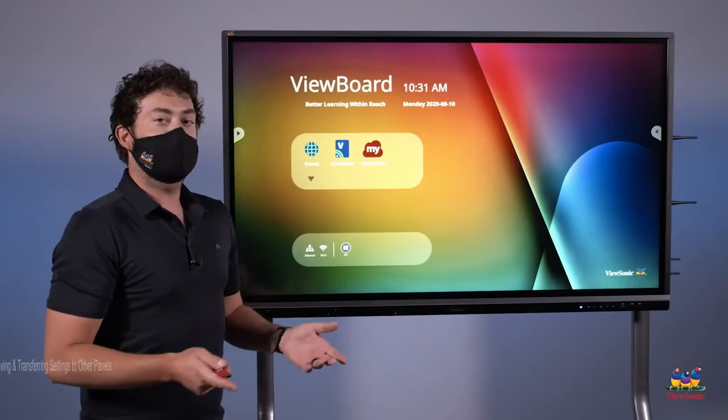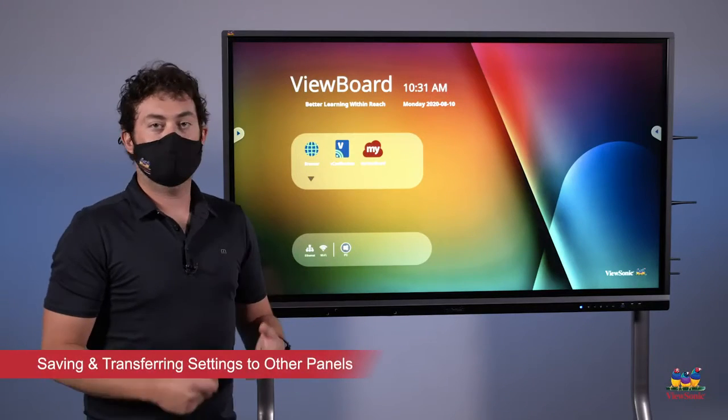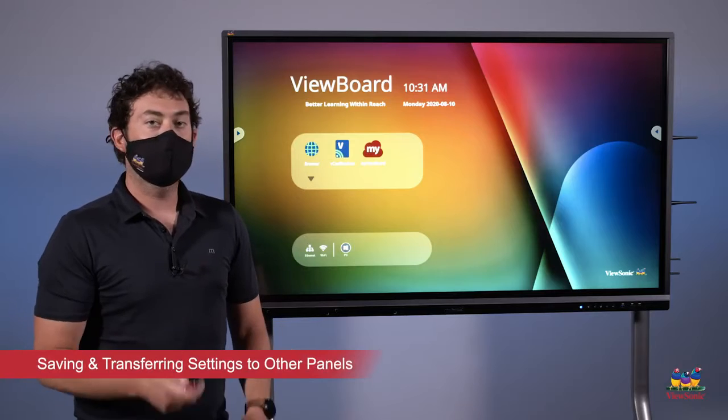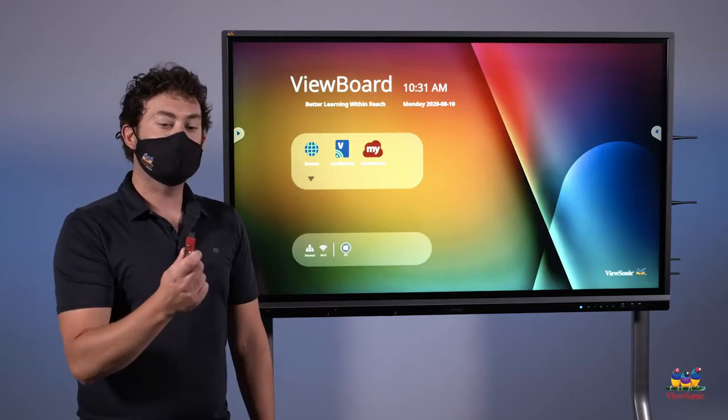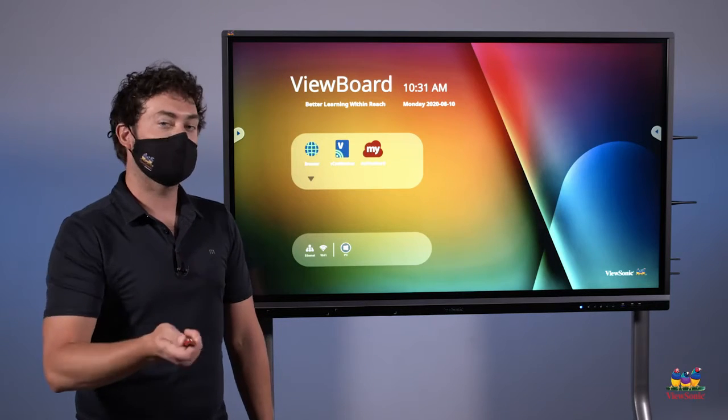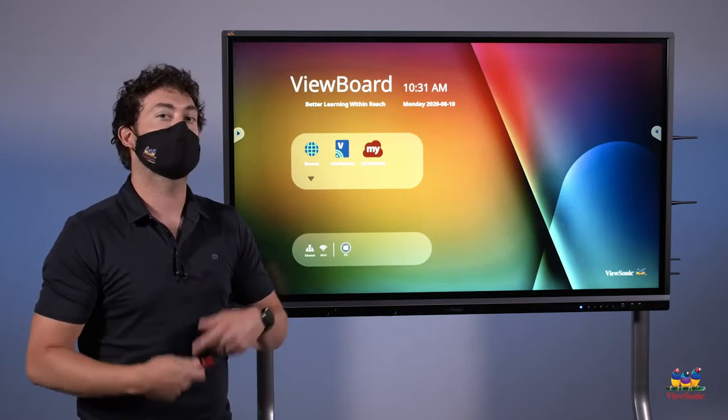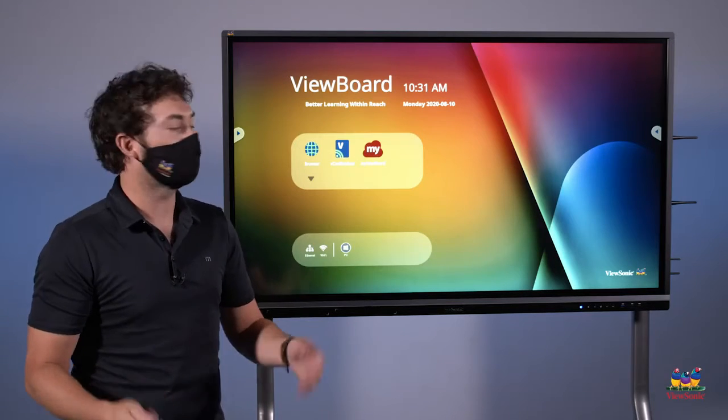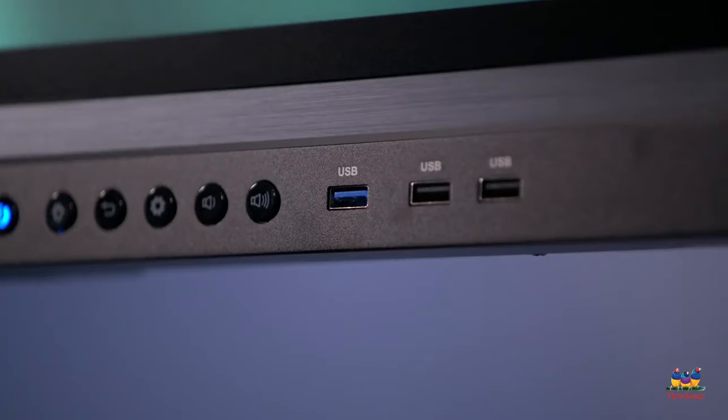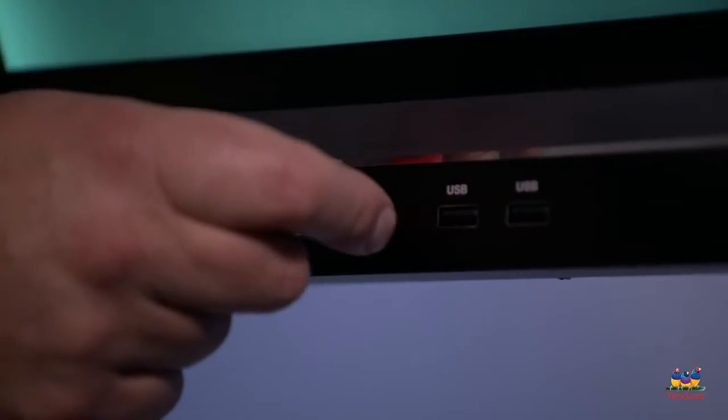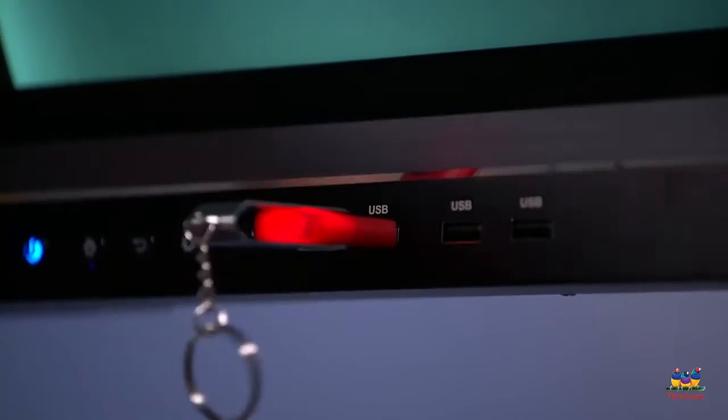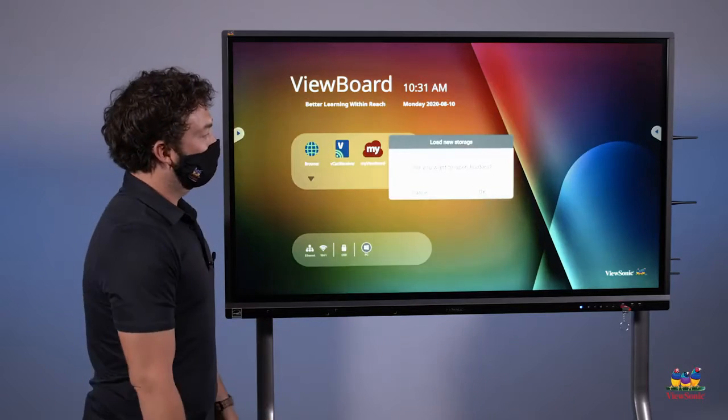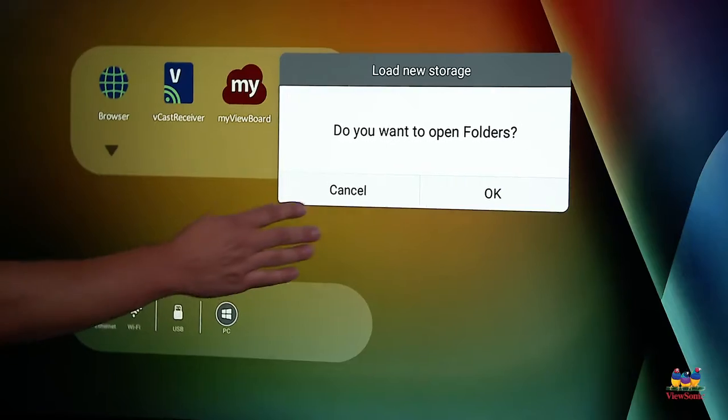Now that we have all the settings configured, like the wifi and eco mode, we can actually clone those to a USB stick and then install those settings on other boards. So we don't have to repeat the same process over and over again. To start, we're going to plug our USB into the front of the panel. You're going to get a notification to open folders. We're just going to touch cancel for now.